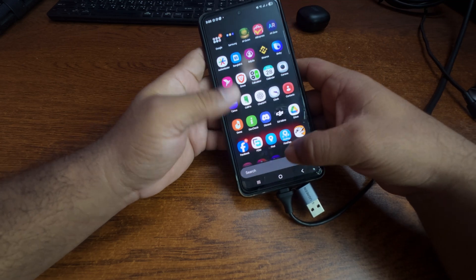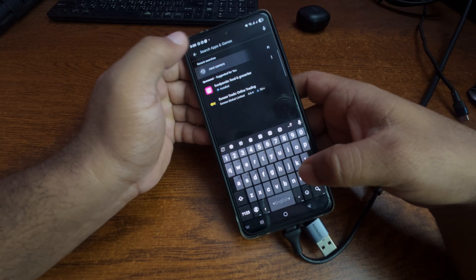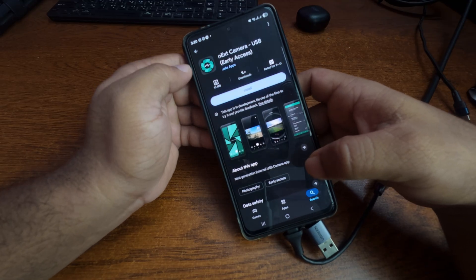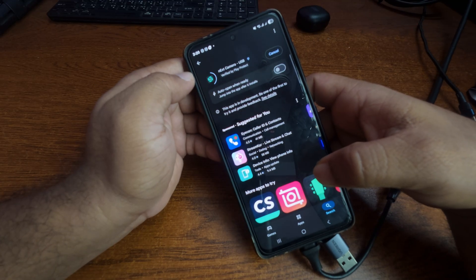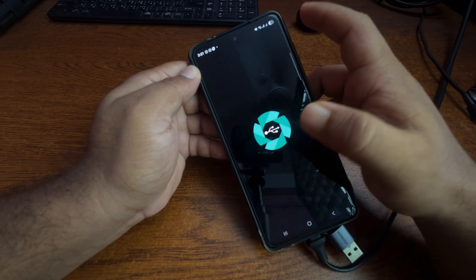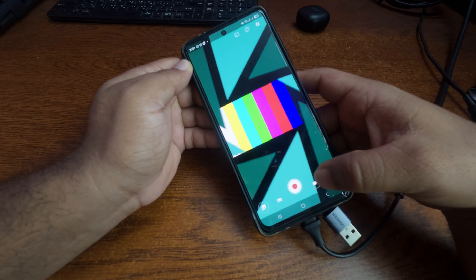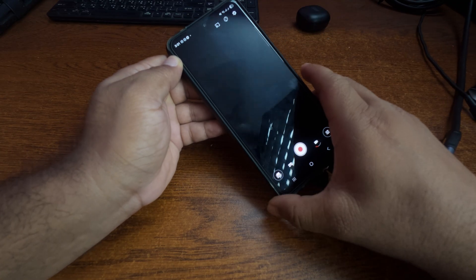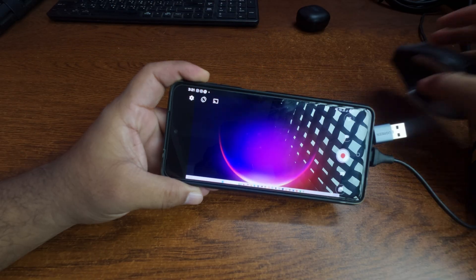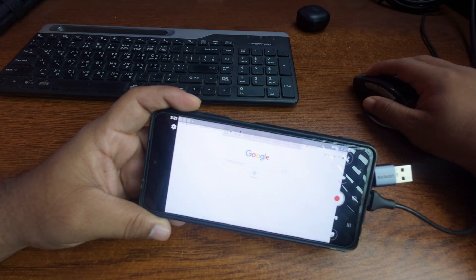Then I have to open up the Play Store and search for an application called Next Camera. Install the application, open the app, and there you go — now you can use your mobile phone as a monitor for your computer. You can connect your keyboard and mouse to the desktop PC and use your phone as the display.